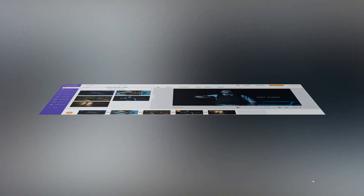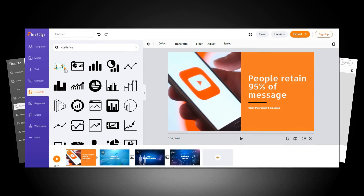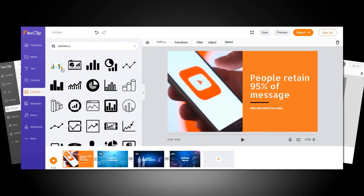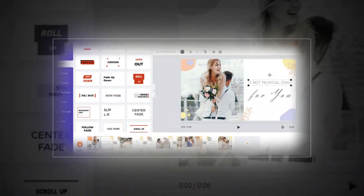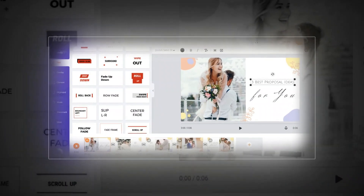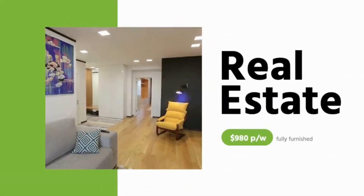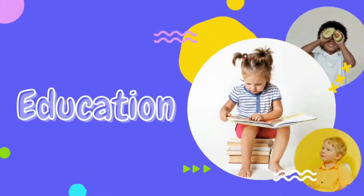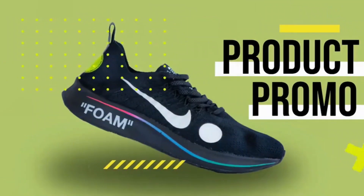FlexClip offers a wide choice of effects, transitions, text styles, etc. What makes the software so accessible? Two words: FlexClip templates. It offers thousands of exquisitely designed templates and rich animated elements such as dynamic text, overlays, widgets, logos, and more.